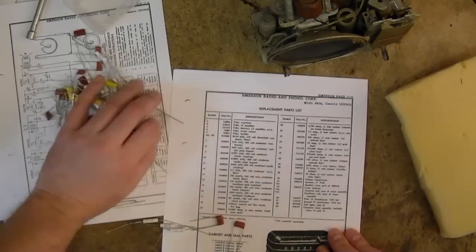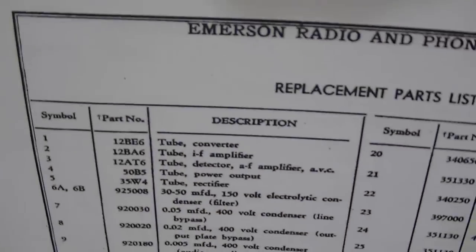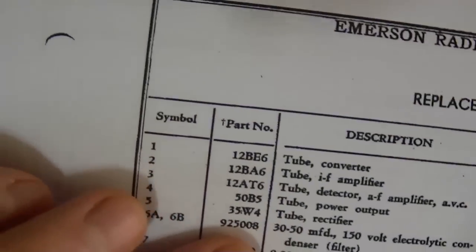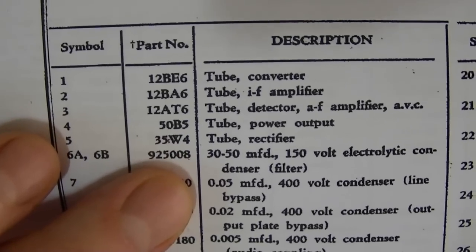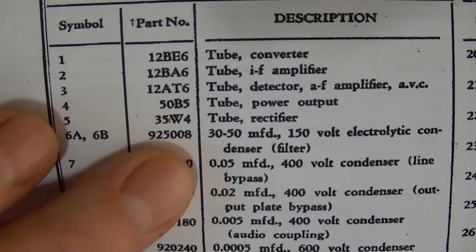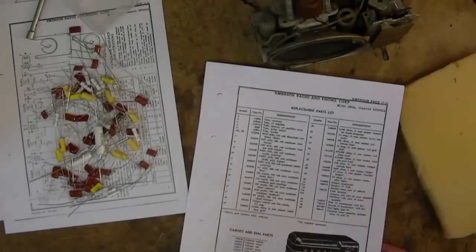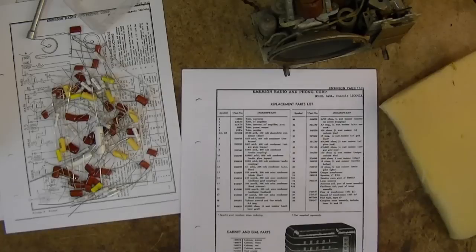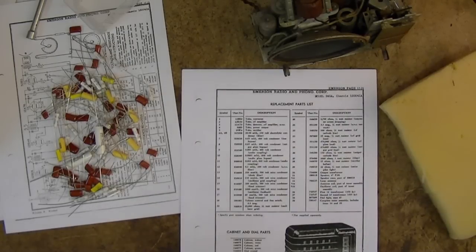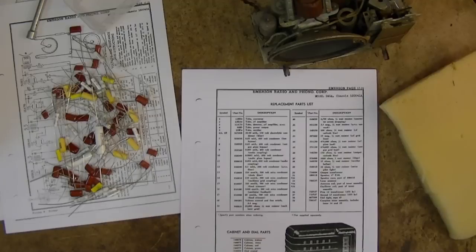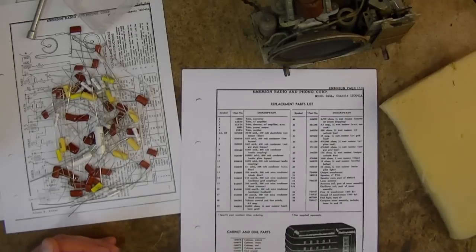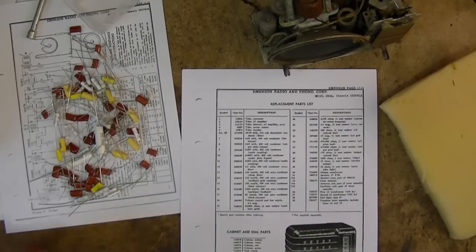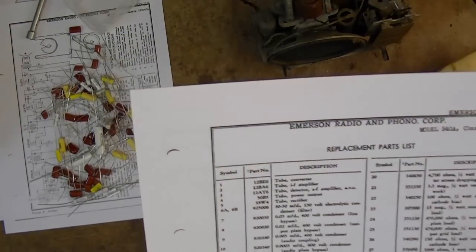Now another thing that trips a lot of people up is the values themselves, like this 30 and 50 microfarad on the electrolytic, or the .05 on this 400 volt condenser. Back in the day, component values had round numbers like that: 10 microfarad, 20 microfarad, 30 microfarad. Sometime in the 50s, they standardized it to go in, I forget what it's called, but it's like a mathematical progression. So we don't go 10, 20, 30. We go 10, 22, 33, 47, 56, 68, 82, 100, instead of 10, 20, 30, 40, 50, 60.